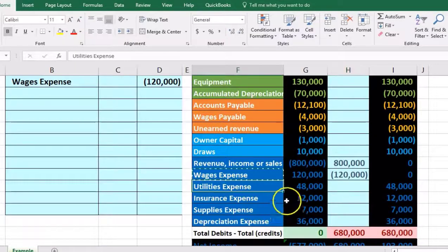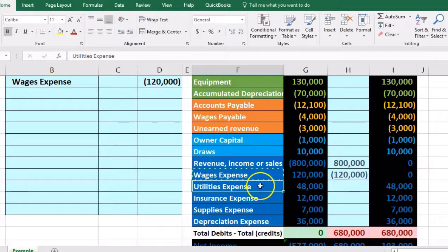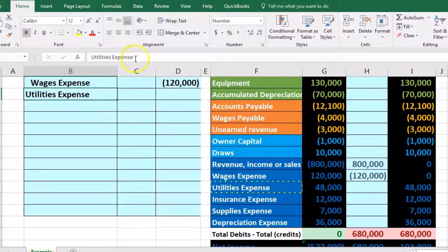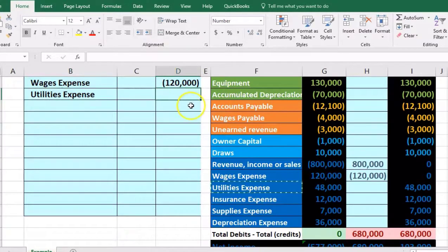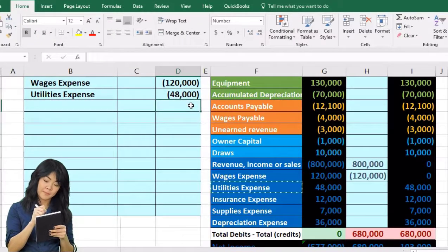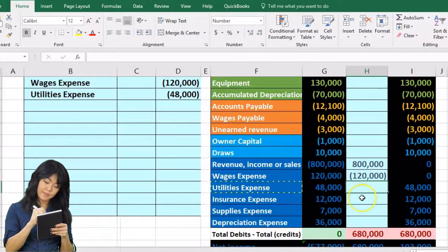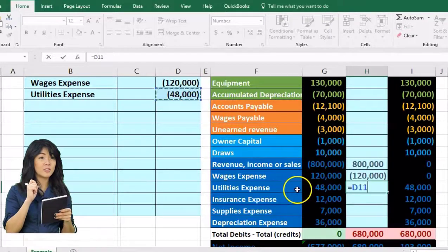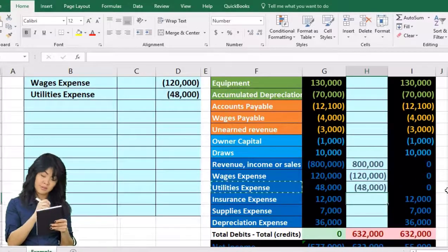Utilities expense has a debit of $48,000. To make it go down we apply a credit. We copy utilities expense to B11, paste it, increase the indentation, then enter negative $48,000 in the outer column for the credit. We post it to H19 — pointing to the $48,000 — which brings that debit balance down to zero.